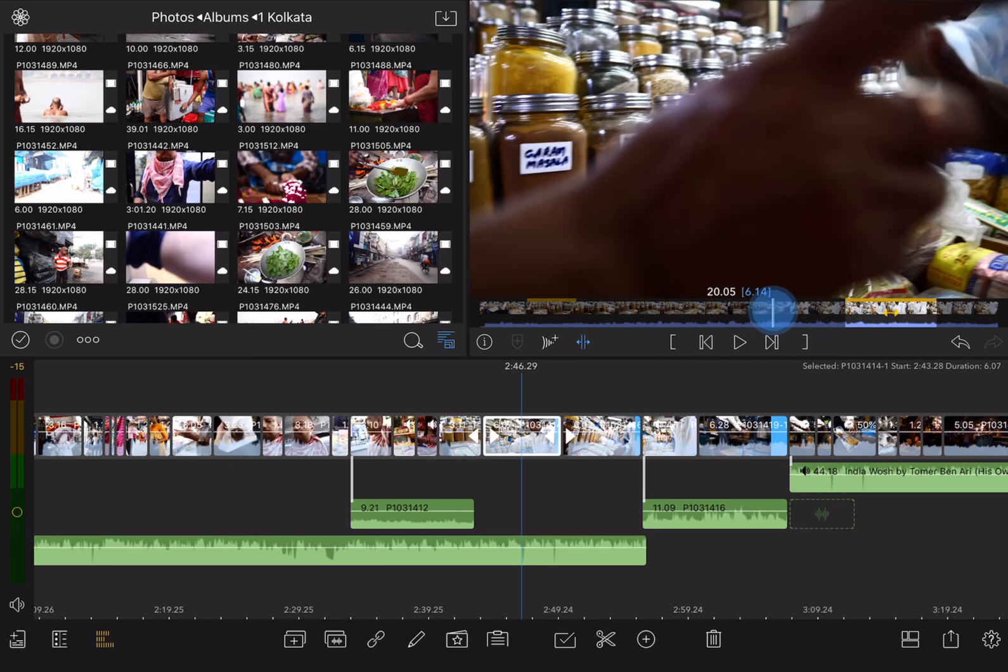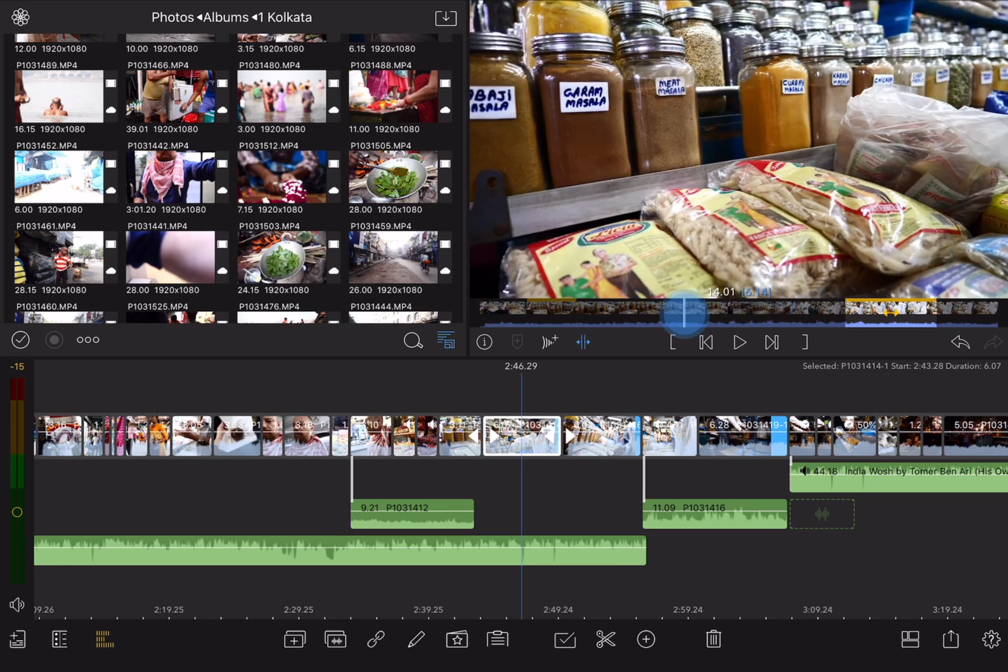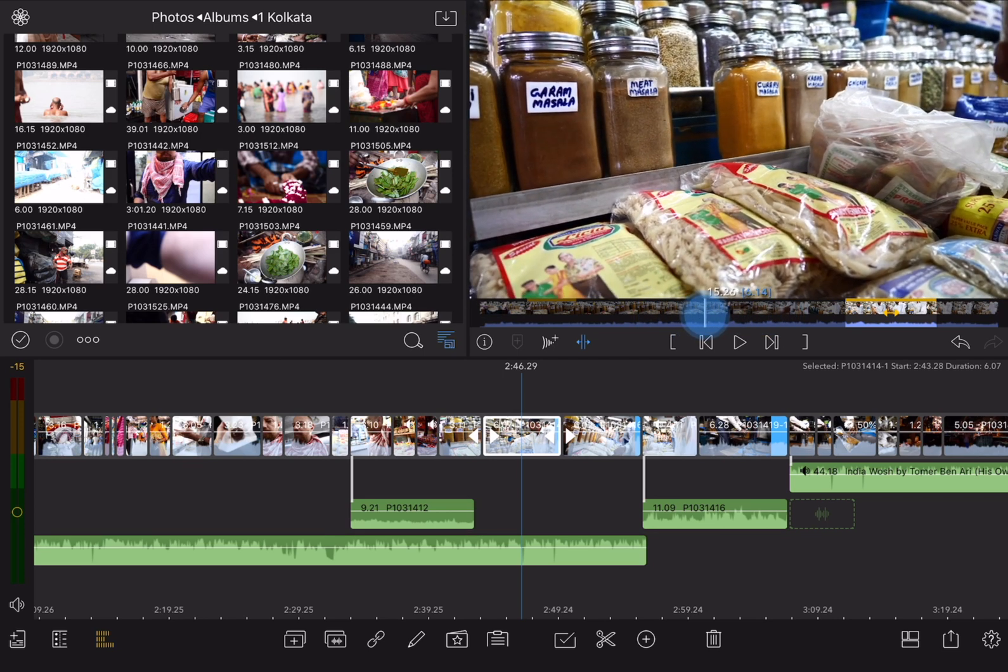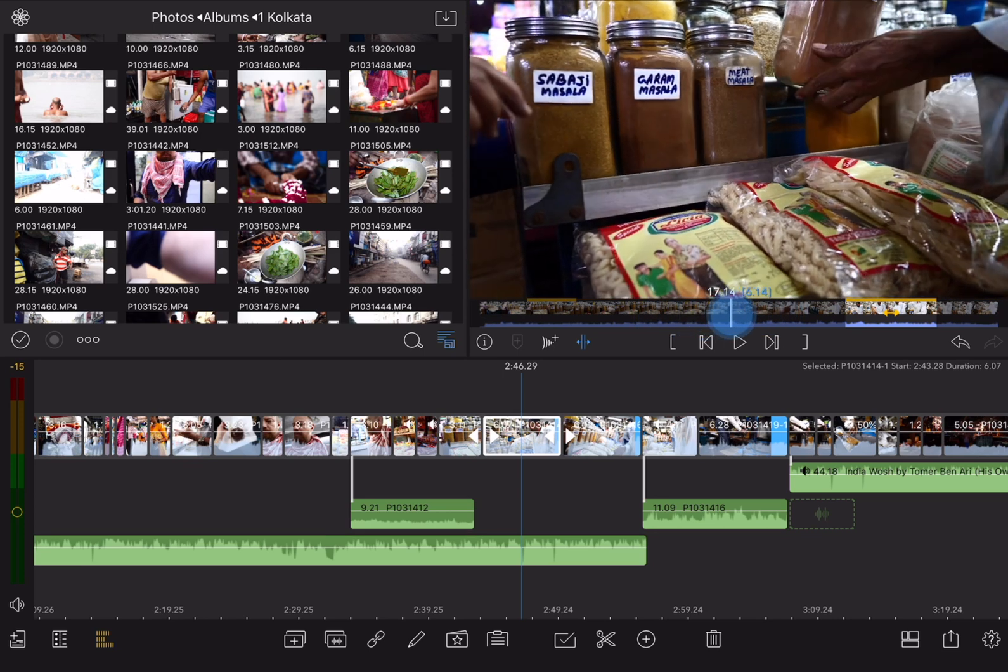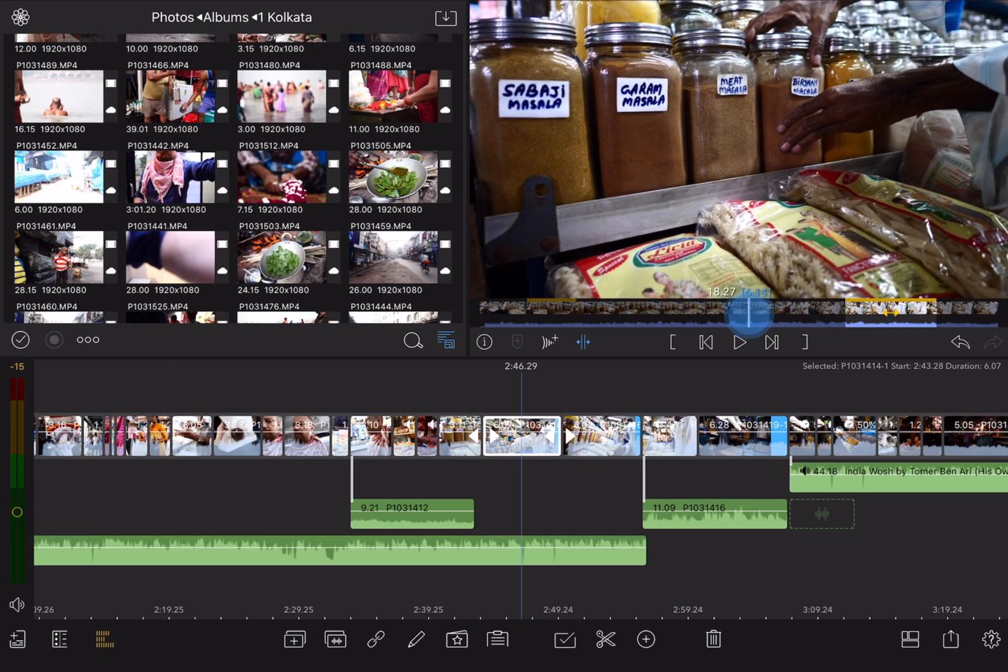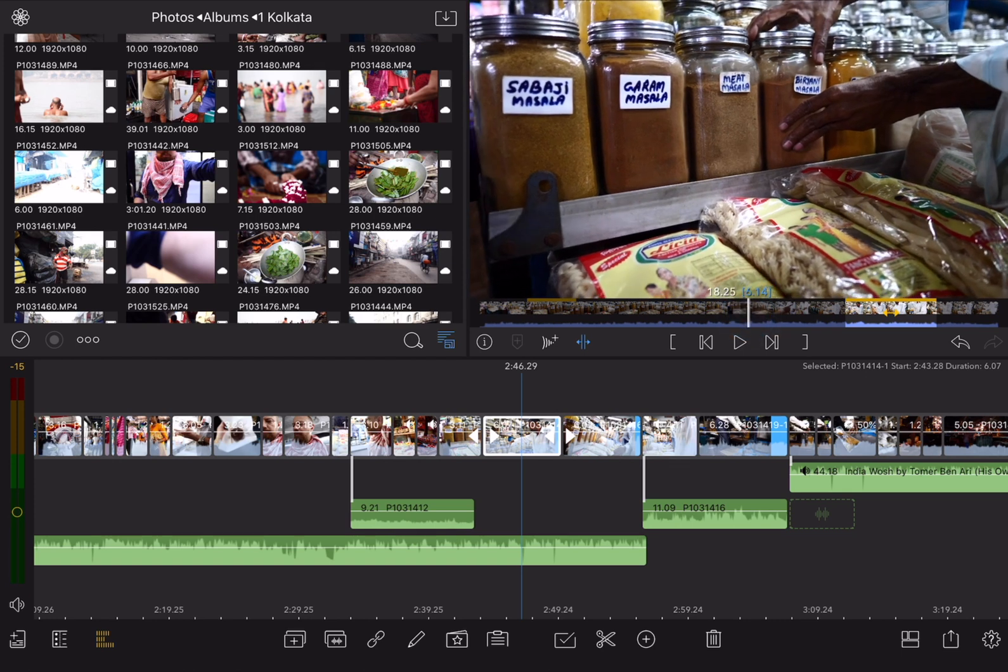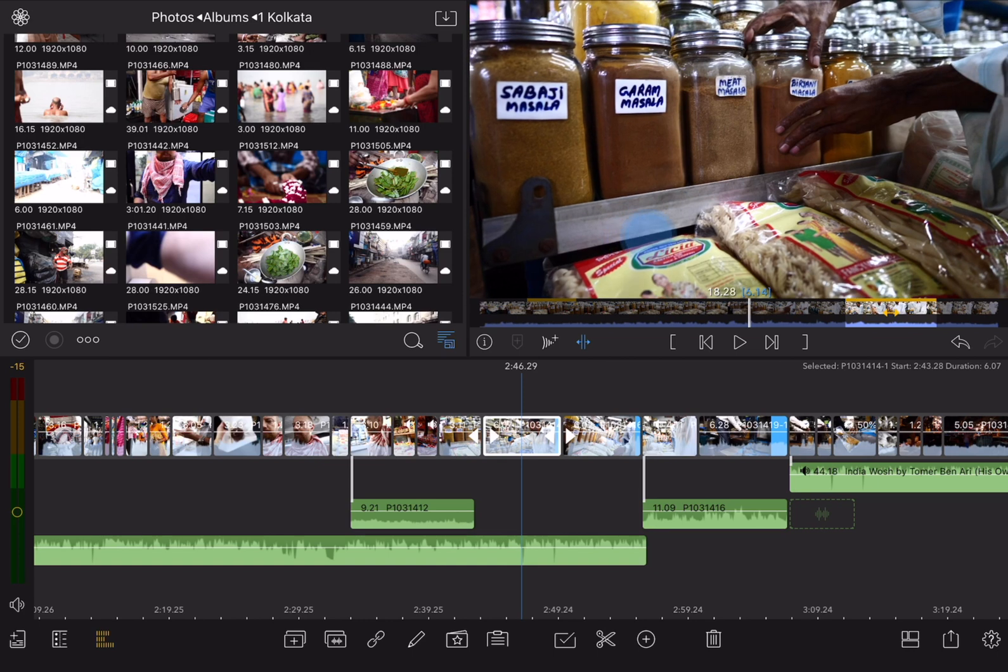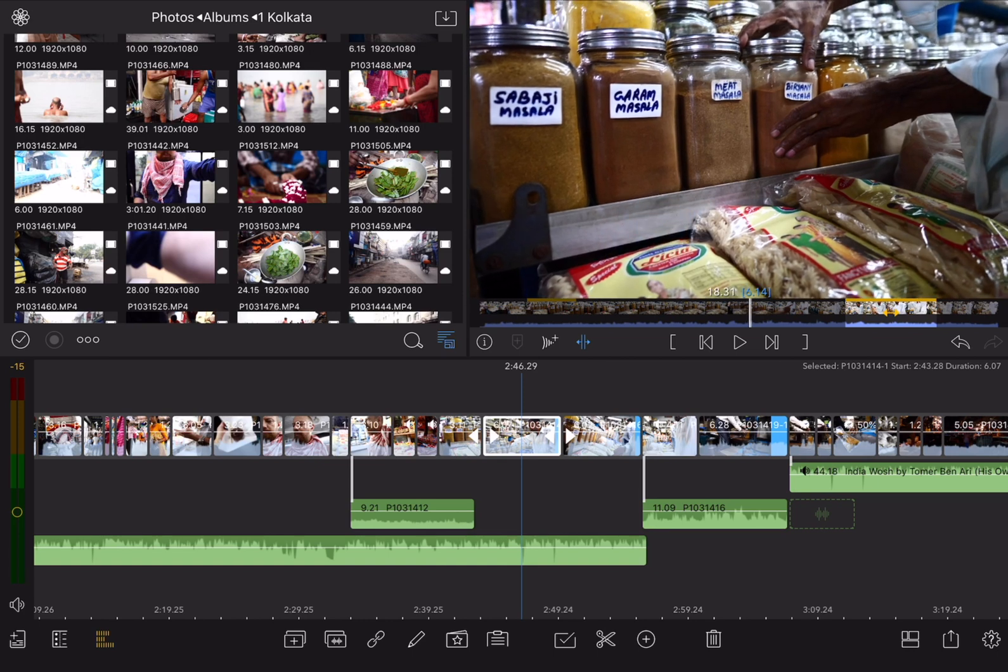Likewise, I could do the same thing with the out point. Let's say that I wanted the shot to end just as he sets this down, right about there. Get the playhead close and then again swipe on the screen to move the playhead exactly where I want it to be and then swipe up to move the out point of the slip edit to there.